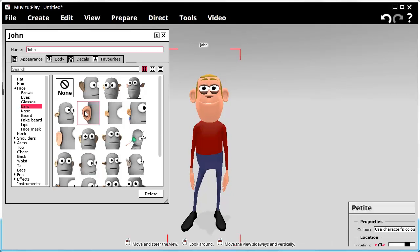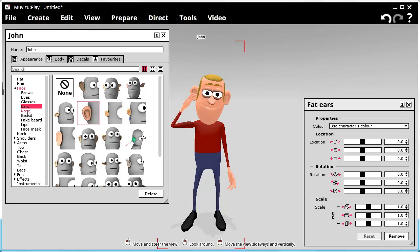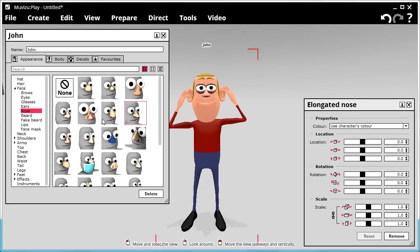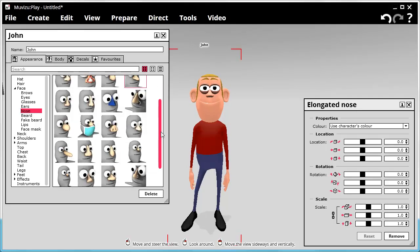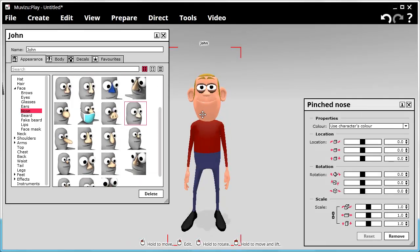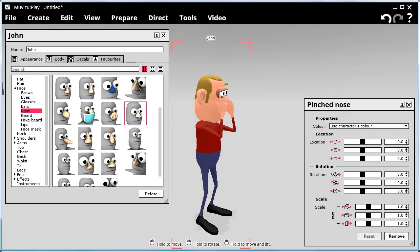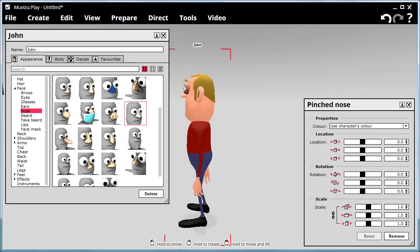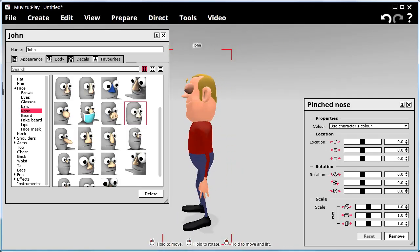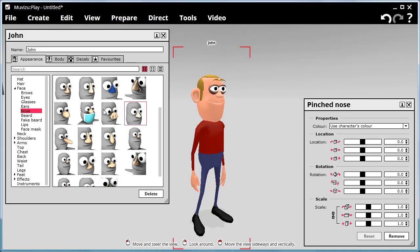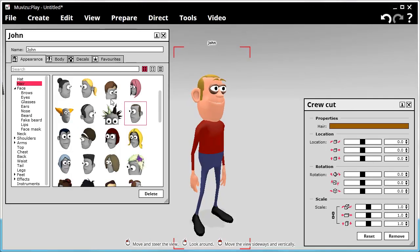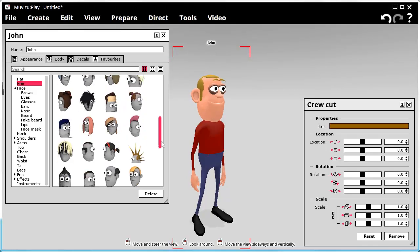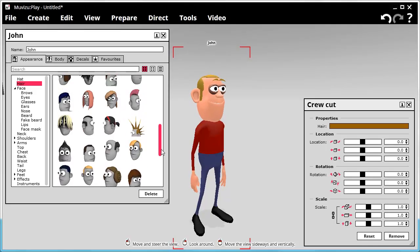And we'll give John big ears. We'll give him, for his nose, let's give him a pointy nose. Let's have a look. Rotating the character around the same way as I would objects. Hair, let's see his hairstyle, we can change it to a spiky one.